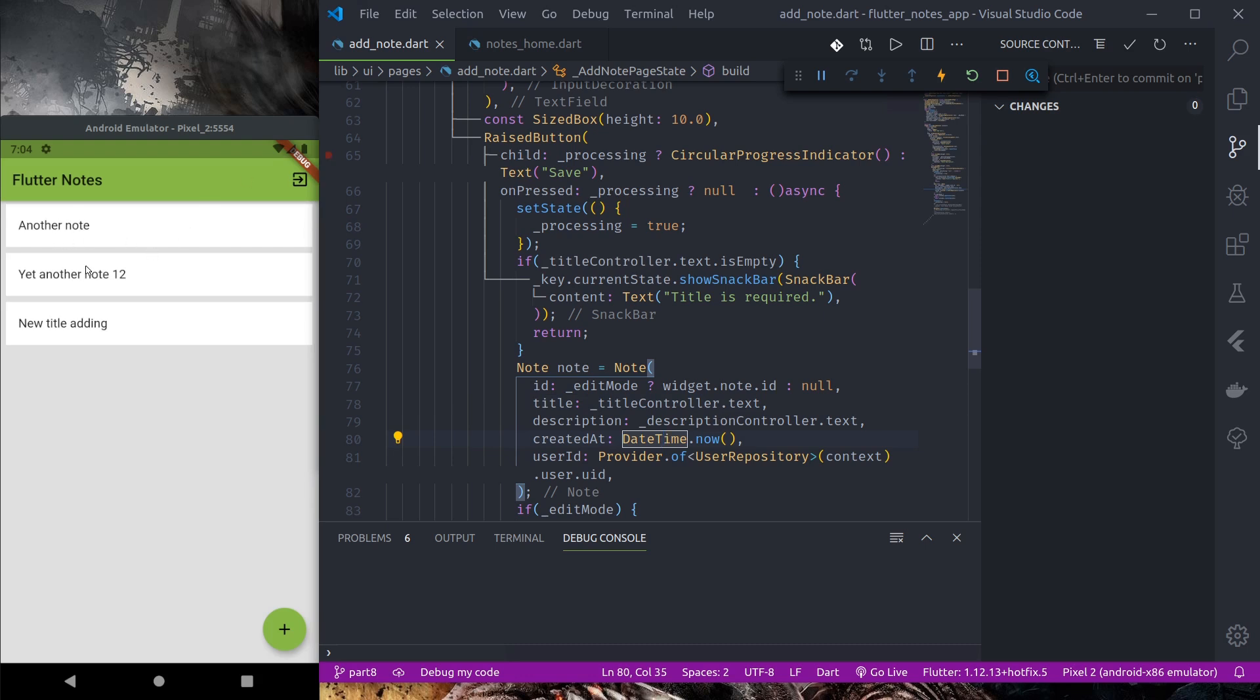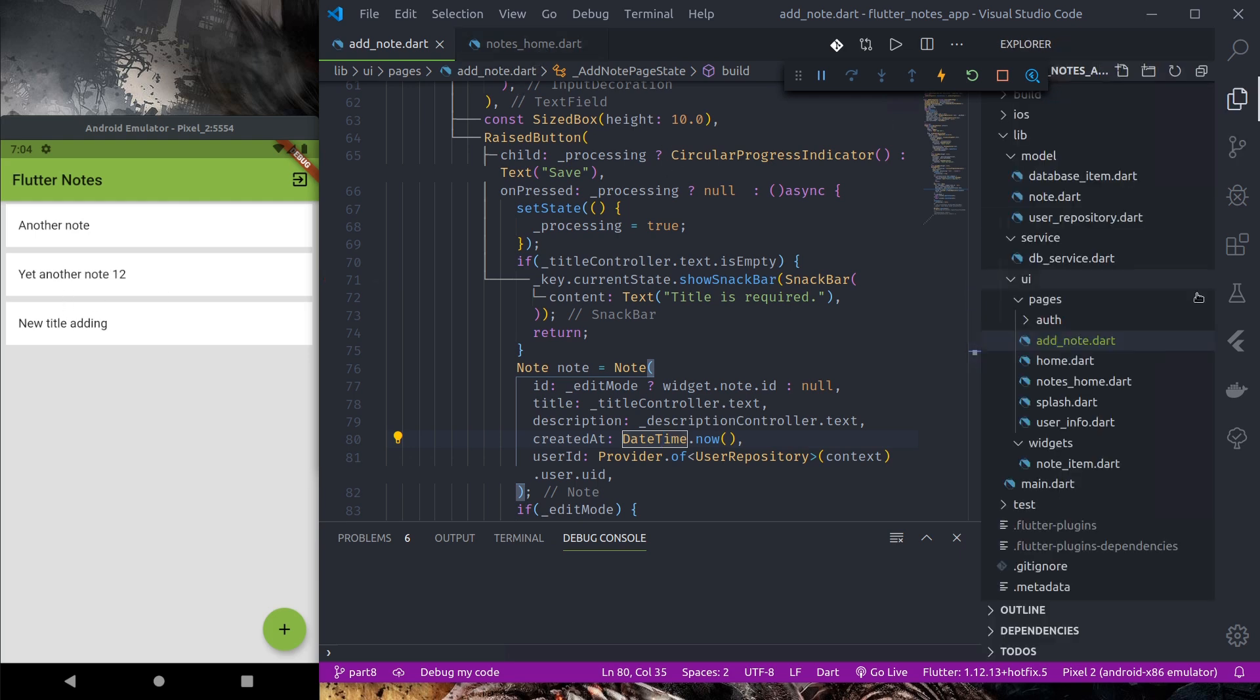So when we tap on one of these nodes we will show the details page where we'll show the node's title and description. So let us first create our page.